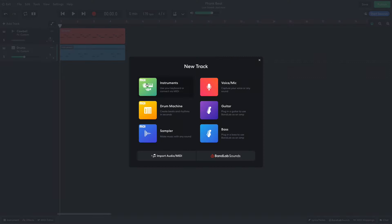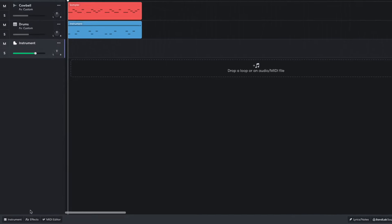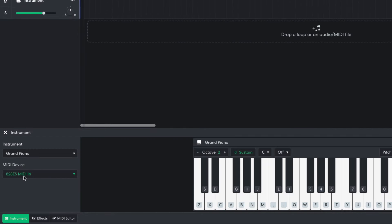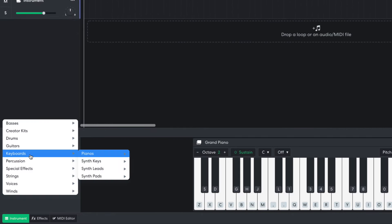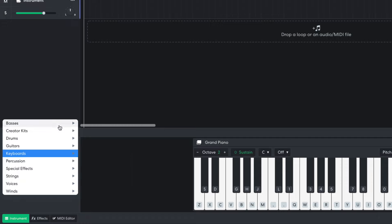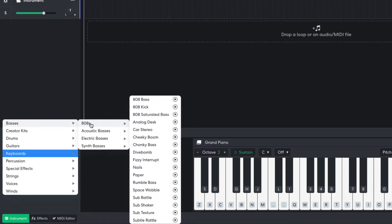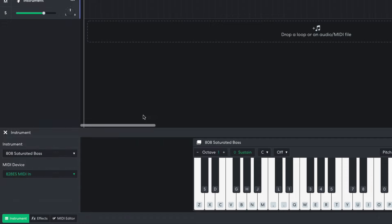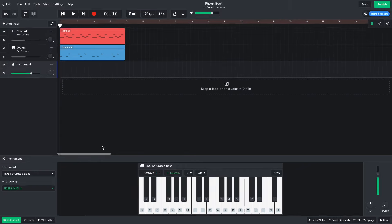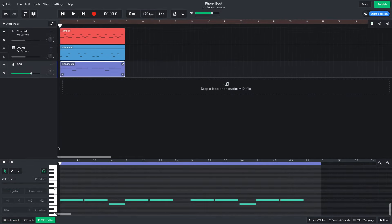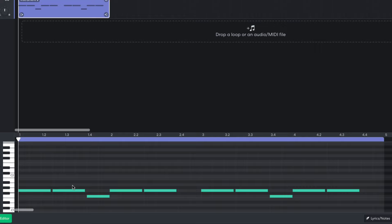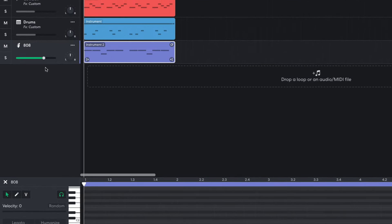Now it's time to add a big 808 bass. I create a new instrument track and set it to basses, 808s, 808s saturated bass. This bass comes pre-distorted, so all I have to do is compose a bass line. I keep it simple, using just the root note and the minor seventh. I turn this track down to minus 5 dB.